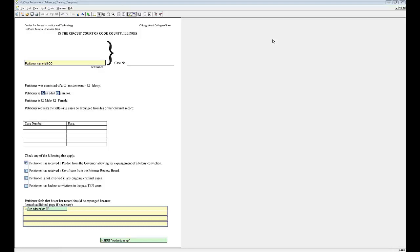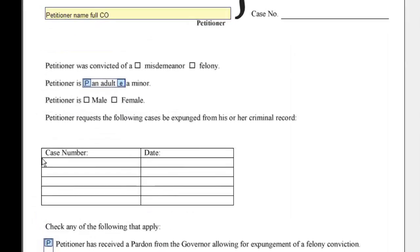Let's set up a repeat in our expungement form. Draw a field over each cell in the table in the middle of the form.